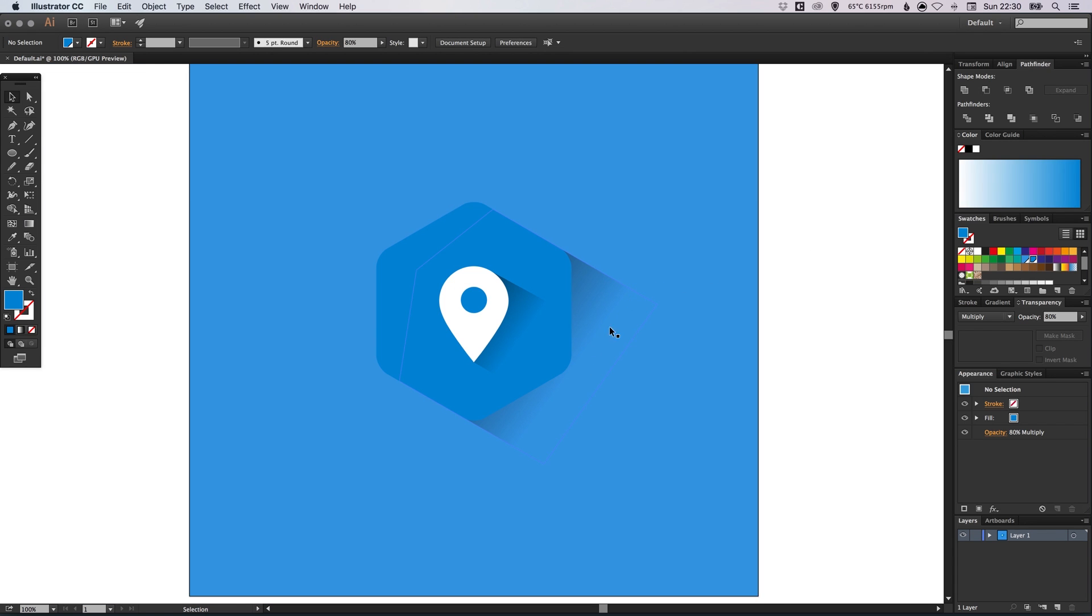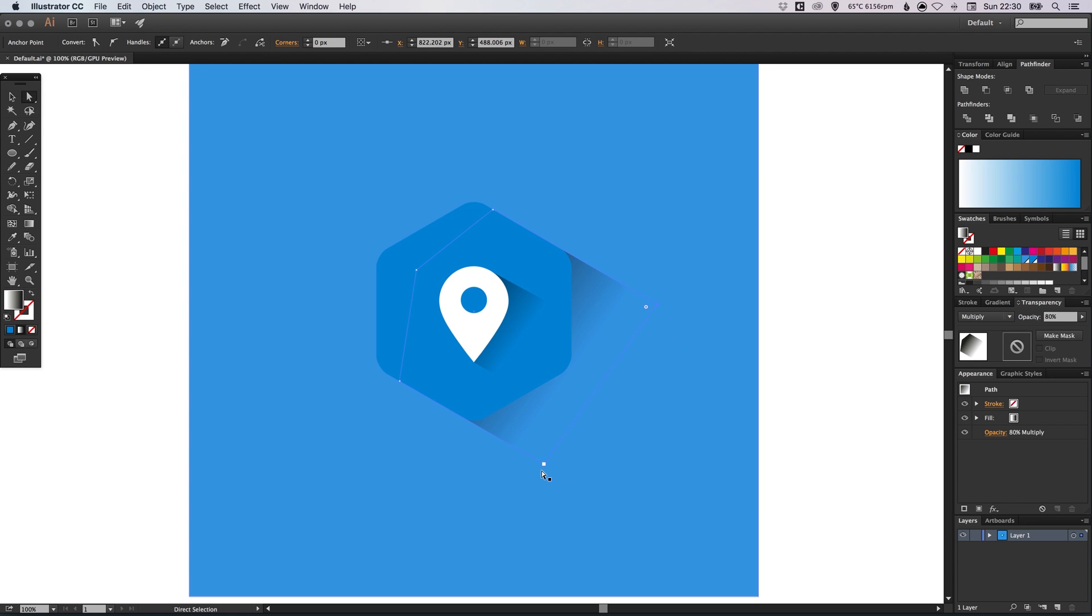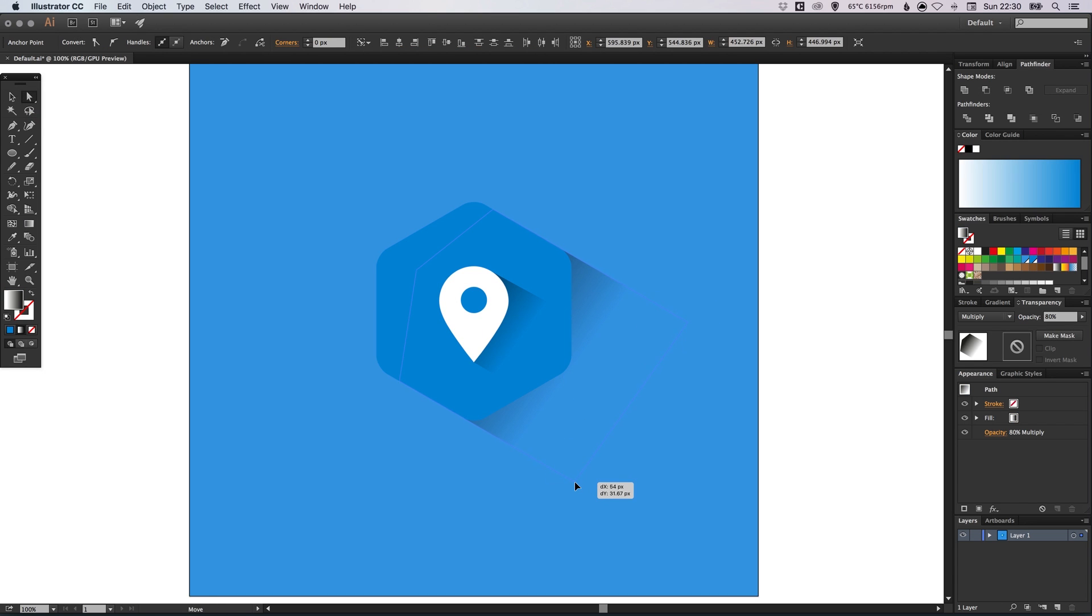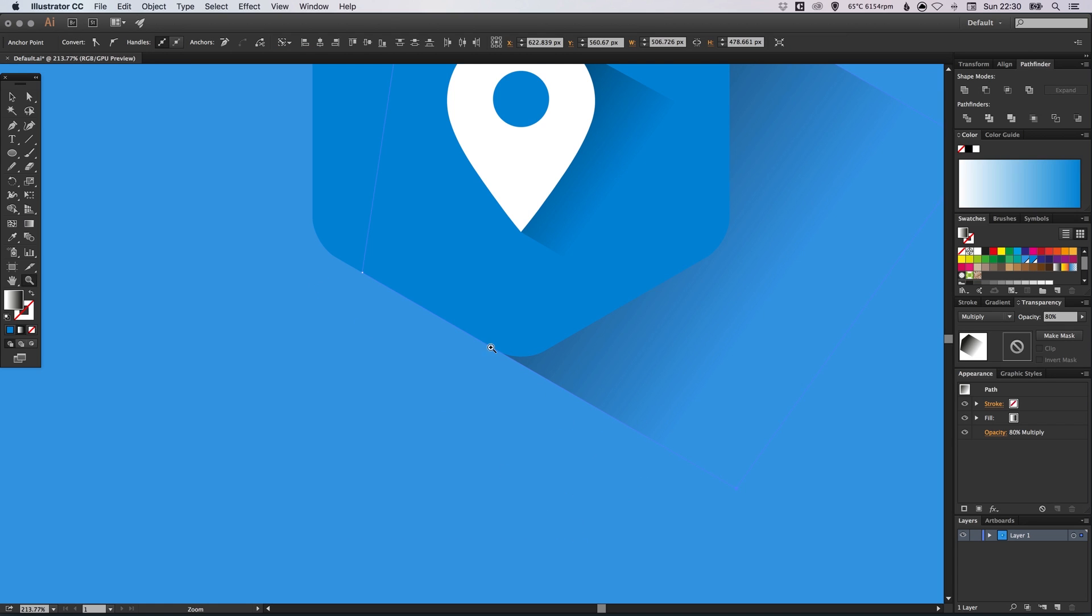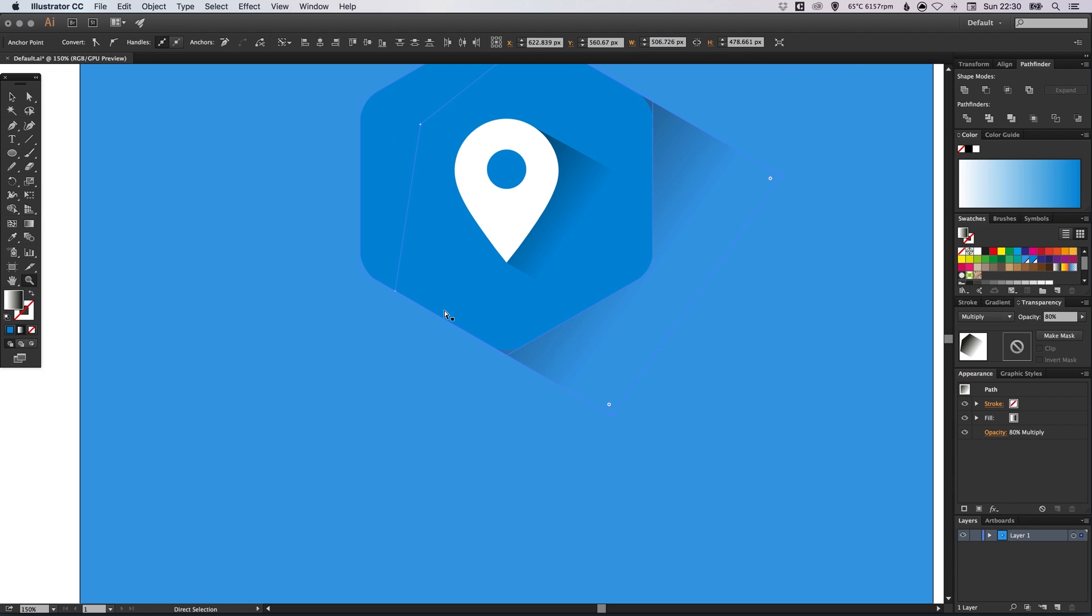So what you can do is you can adjust the length of your gradient as well. So with the direct selection tool, you can click on these anchor points for our shadow and just drag those out. If you want to extend the gradient, just make sure that when you drag them out, you keep them in line with these parts of your hexagon.